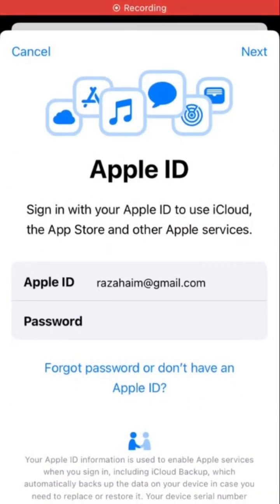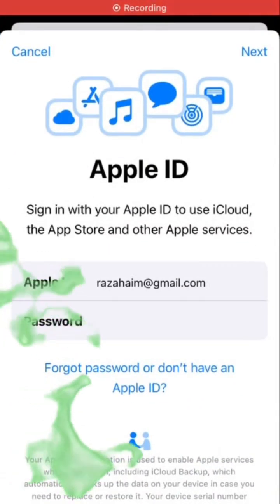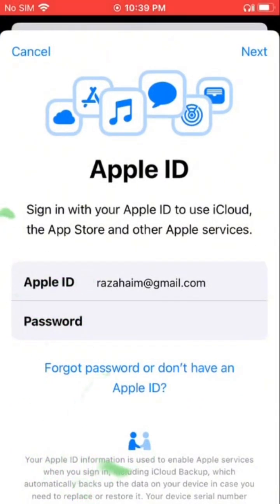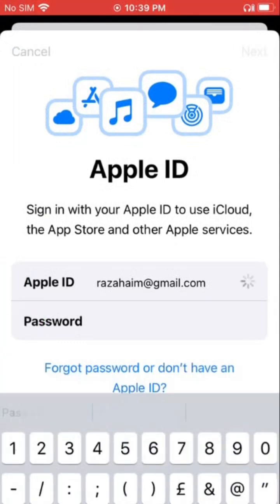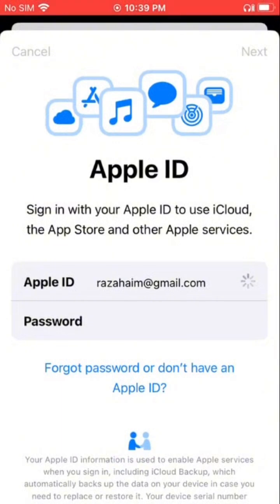Hello friends, welcome back to my channel. Today I'm going to show you how to fix 'too many codes sent' on iPhone and iPad. So let's start the video.